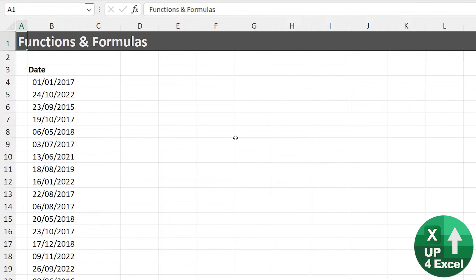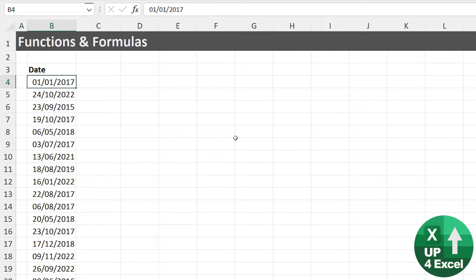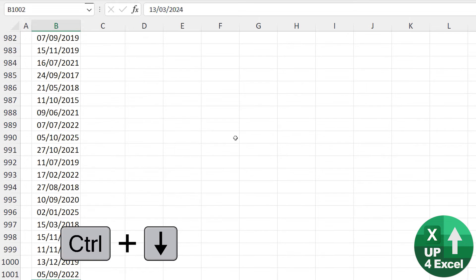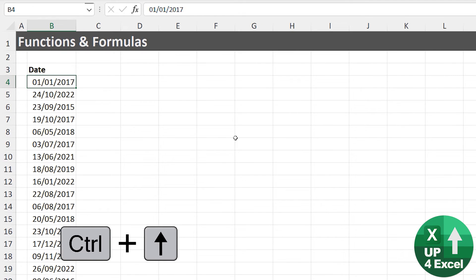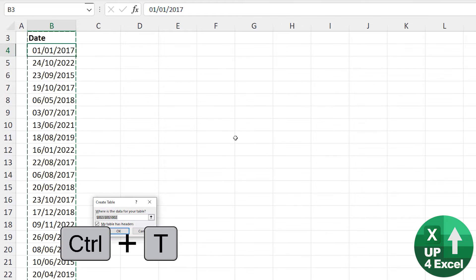What if you want to use the actual data? You need to add days together, for example, or filter and sort by year and things like that. When I'm using functions and formulas, the first thing I always do in Excel, especially if I've got a lot of data — I've got around a thousand items here — turn it into a table.